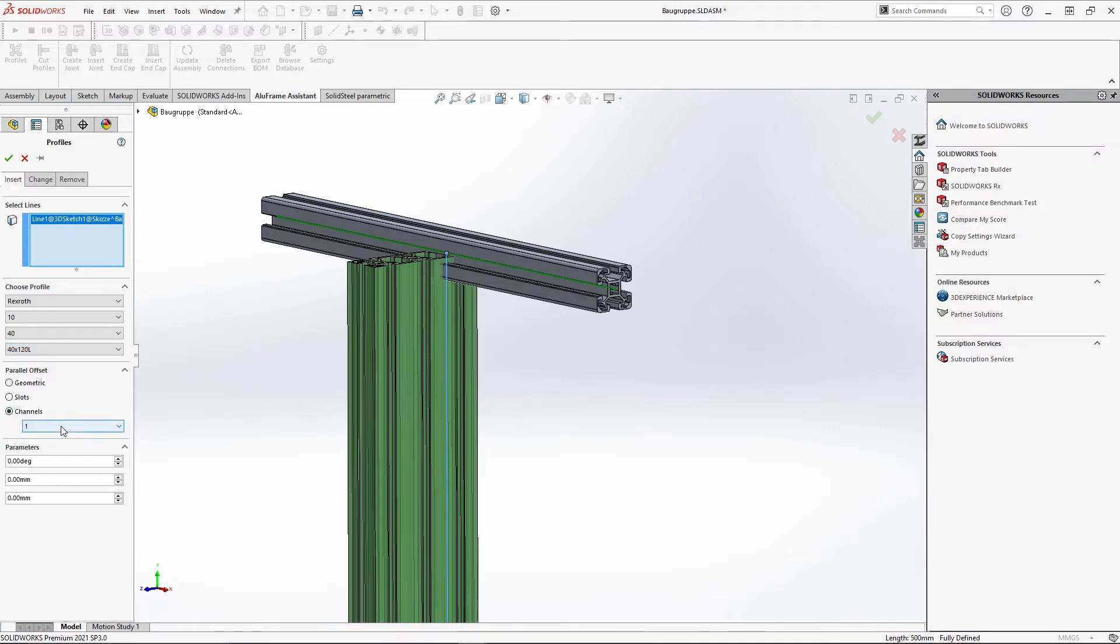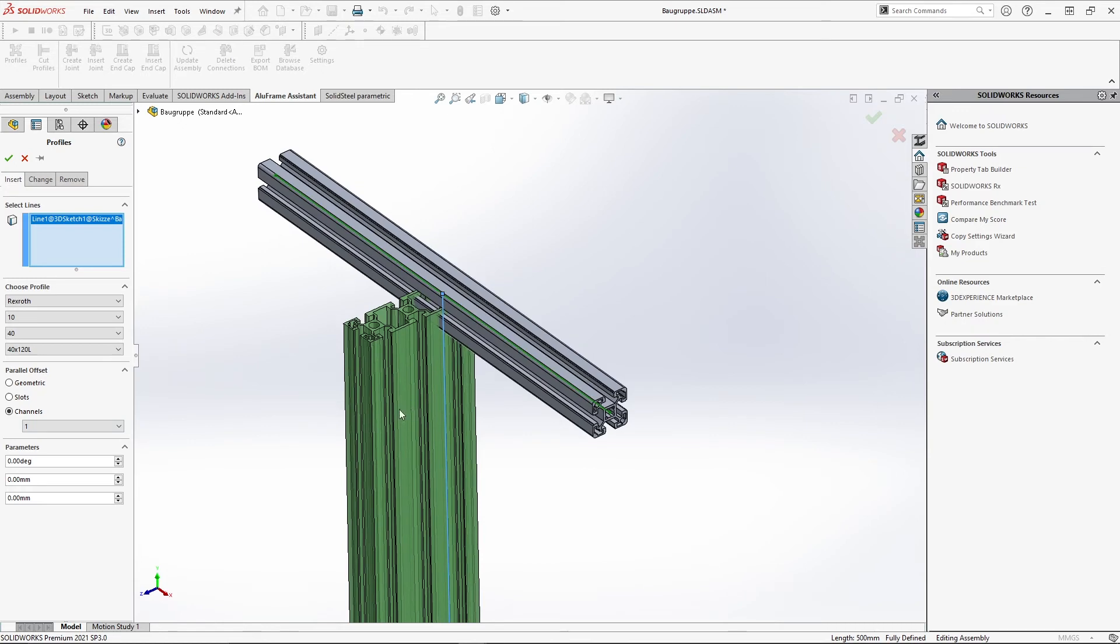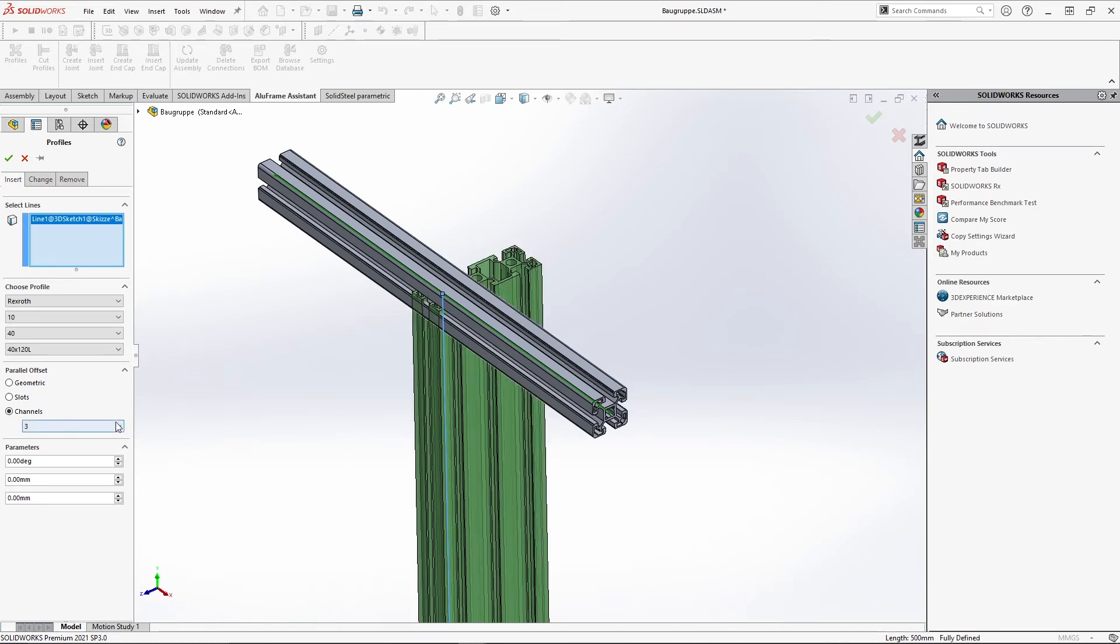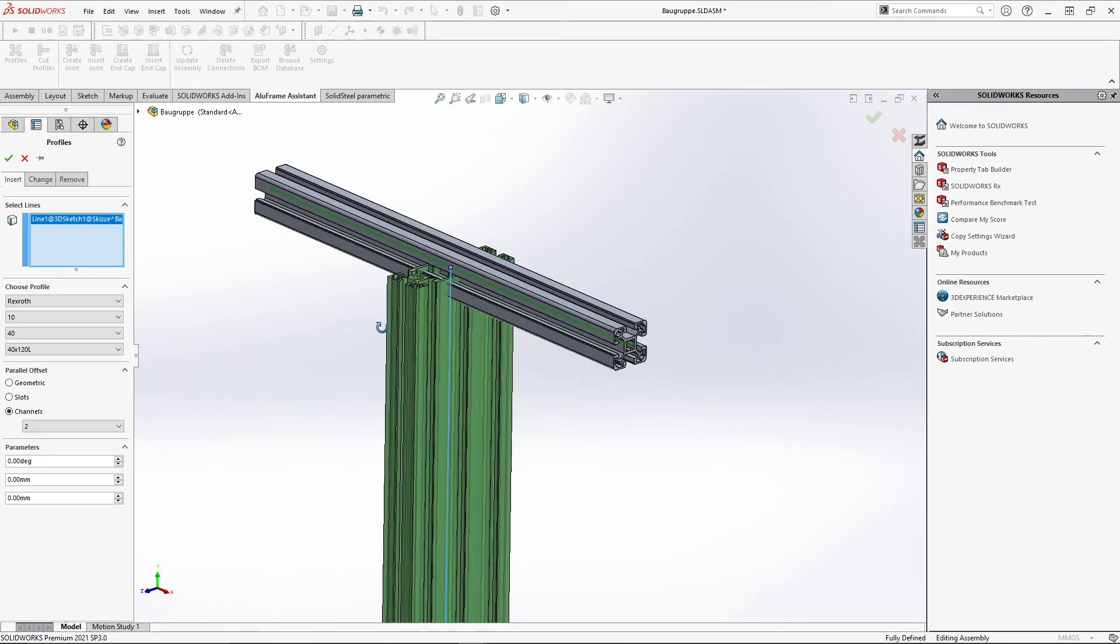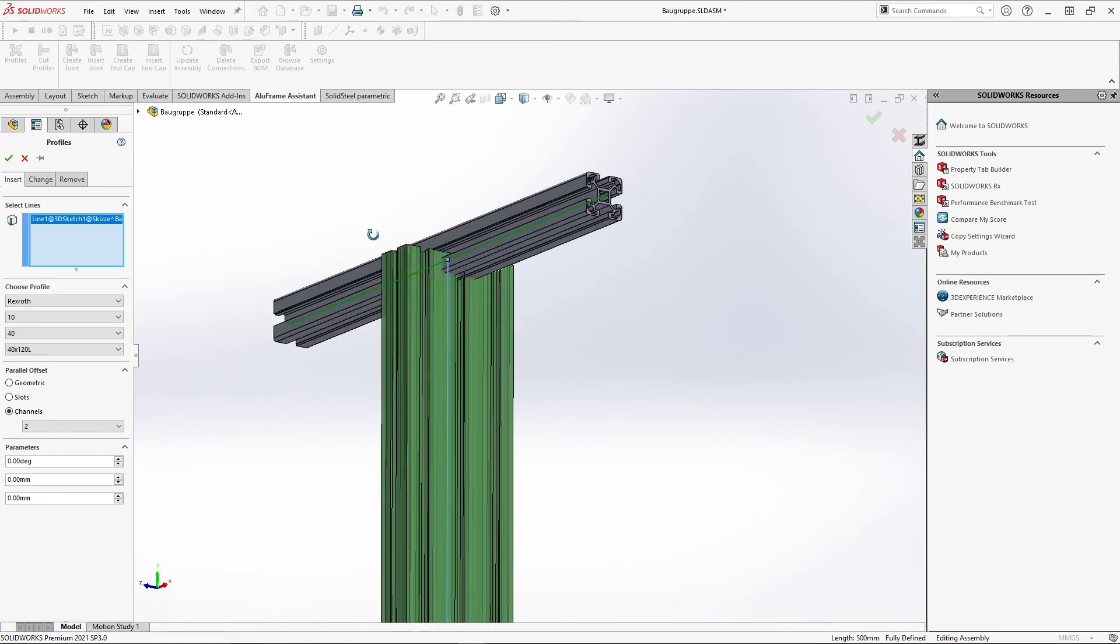As I just said I can now select in the offsets which of the channels the profile should be aligned to. Channel 2 in the middle seems to make the most sense to me.